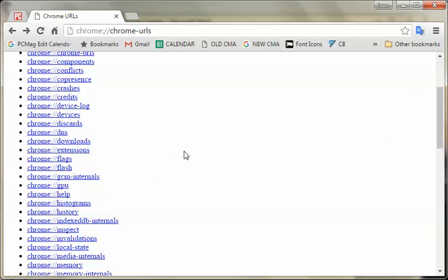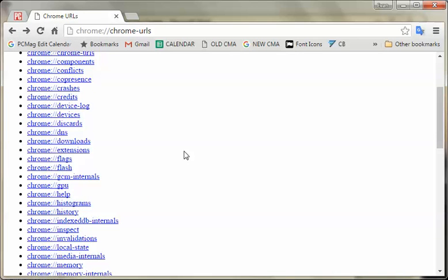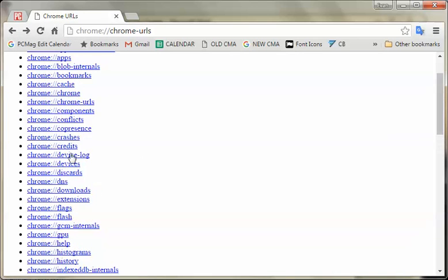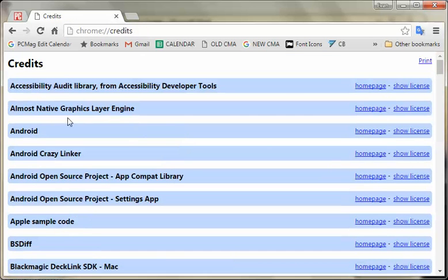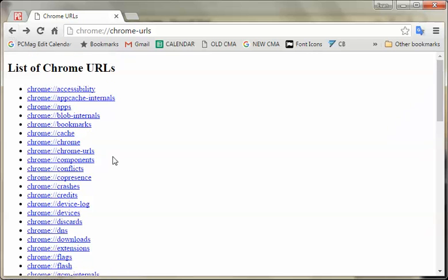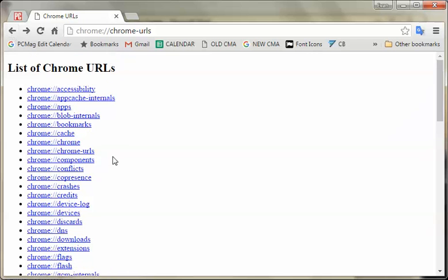So now let's go look through this. There's credits. Android crazy linker. Great. Okay, so there's a lot of cool stuff that you can play with and try to explore. Enjoy.